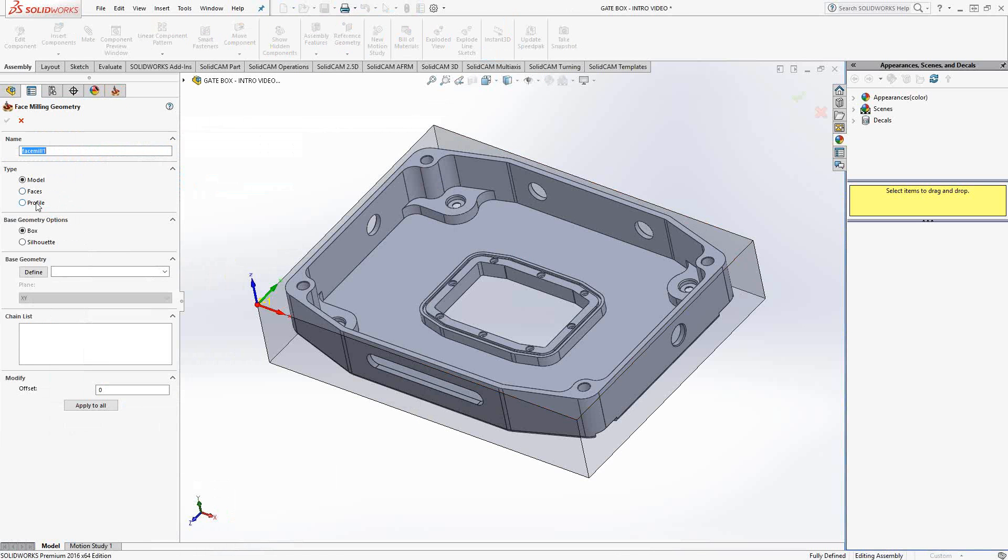Or profile. Any chain, any contour, any solid edge of the part you can use in these selections. So let's go through each one, one by one.